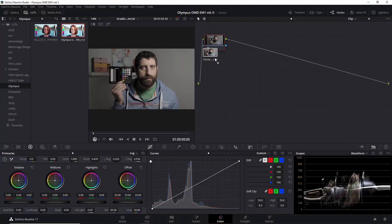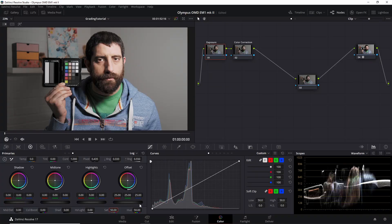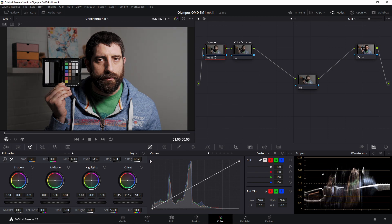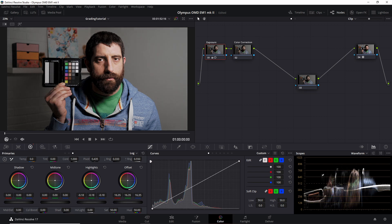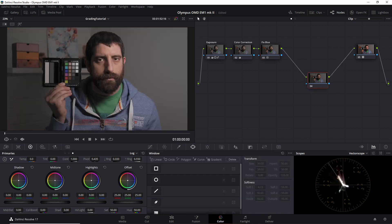To grade OM-Log 400, the way I do it is I put the official LUT in the very end, in the last node, and then I do the color grading correction and exposure adjustments before the LUT. I always start by adjusting the exposure, then I do color corrections, sometimes I split it into different nodes, usually one to adjust the white balance, and another one to make fine color adjustments, especially if I have had a color checker in my hands.